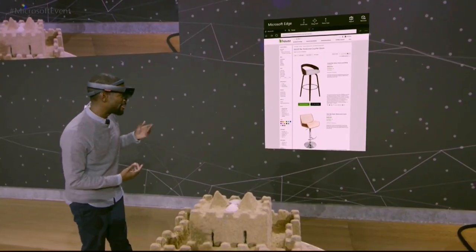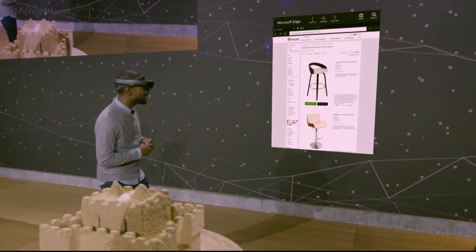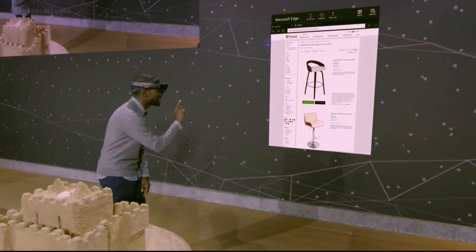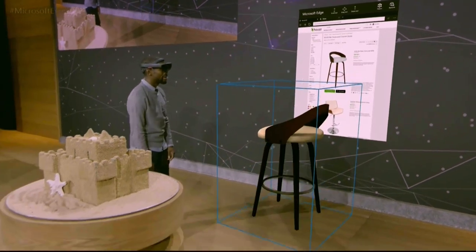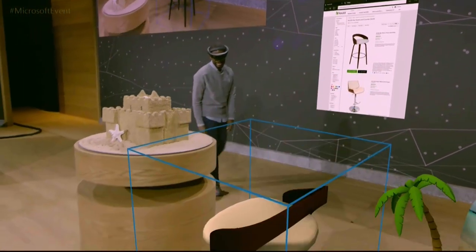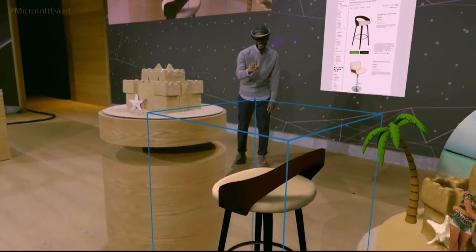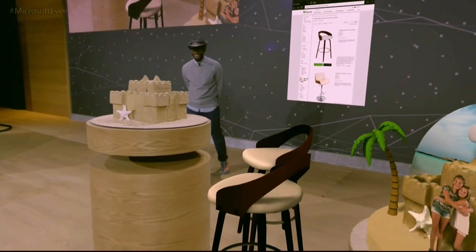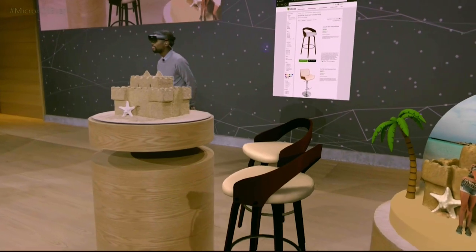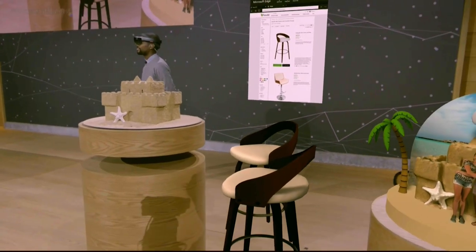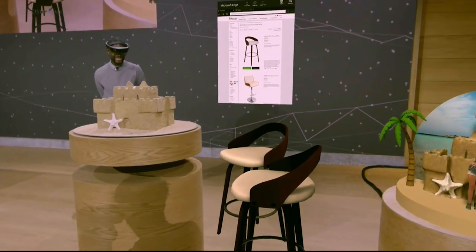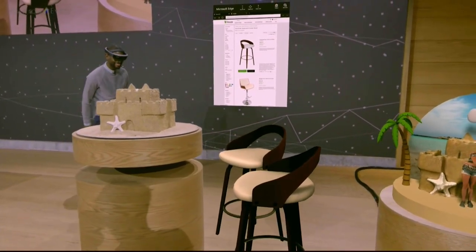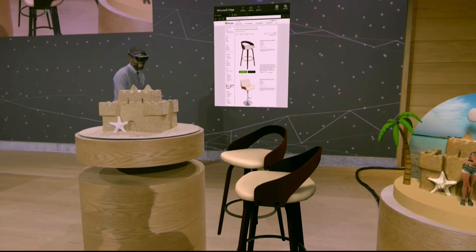I've got a couple of bar stools here — this one looks good, I'm going to select it and place it right about here. The ability to take a digital chair and break it free from the screen means that you can purchase with more confidence, knowing that the chair will fit in your home.